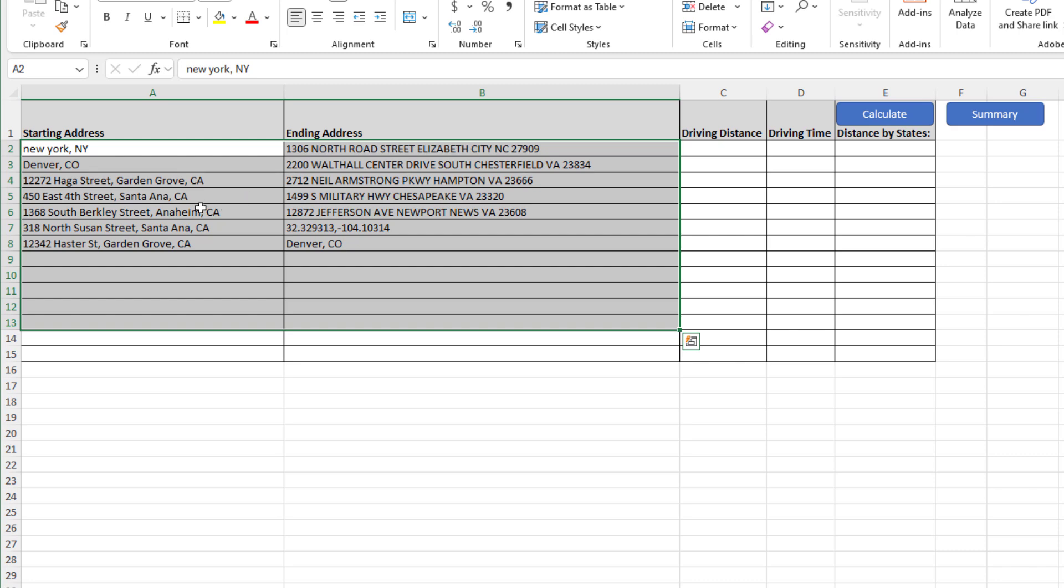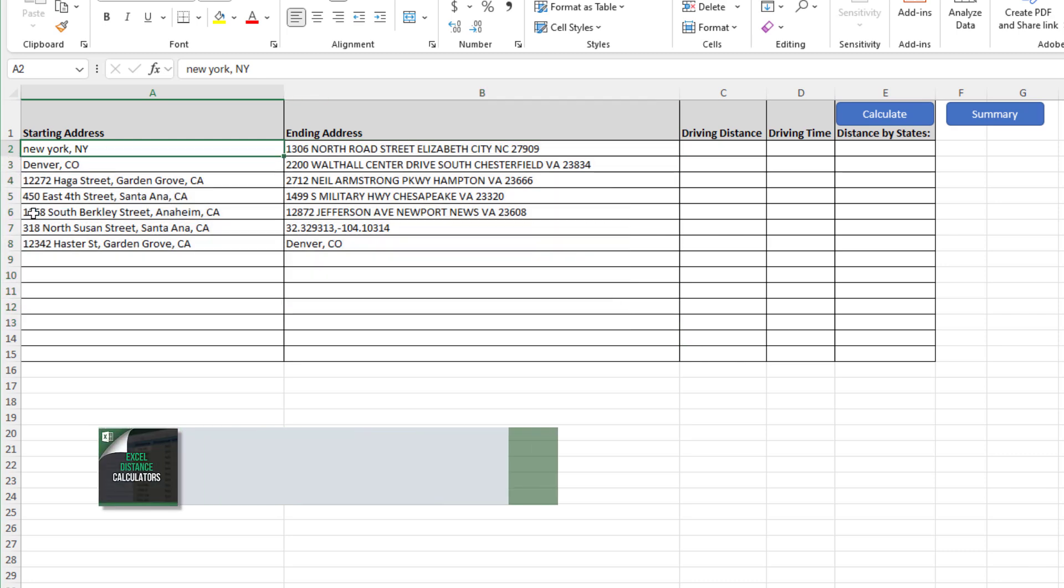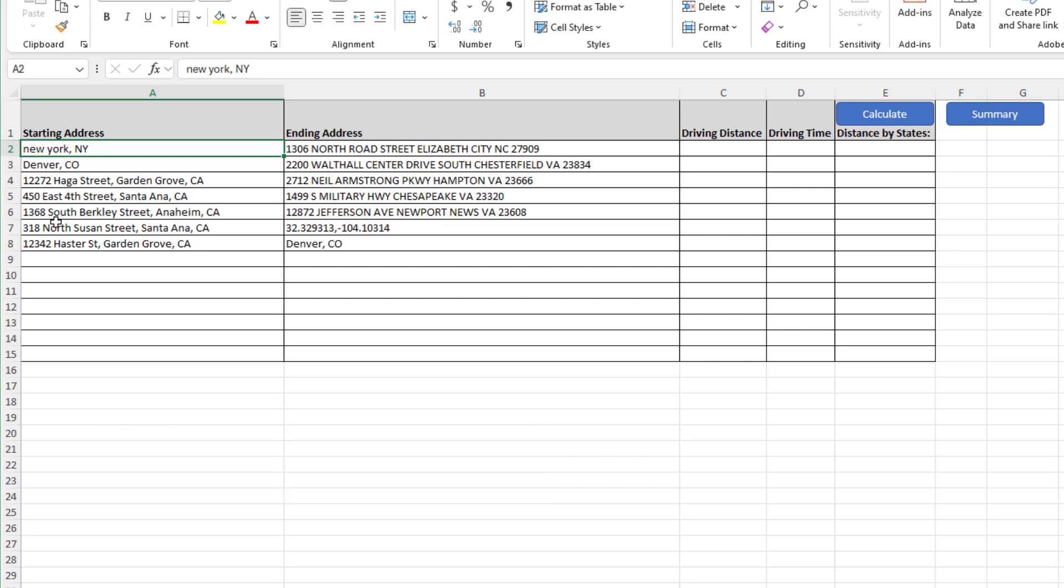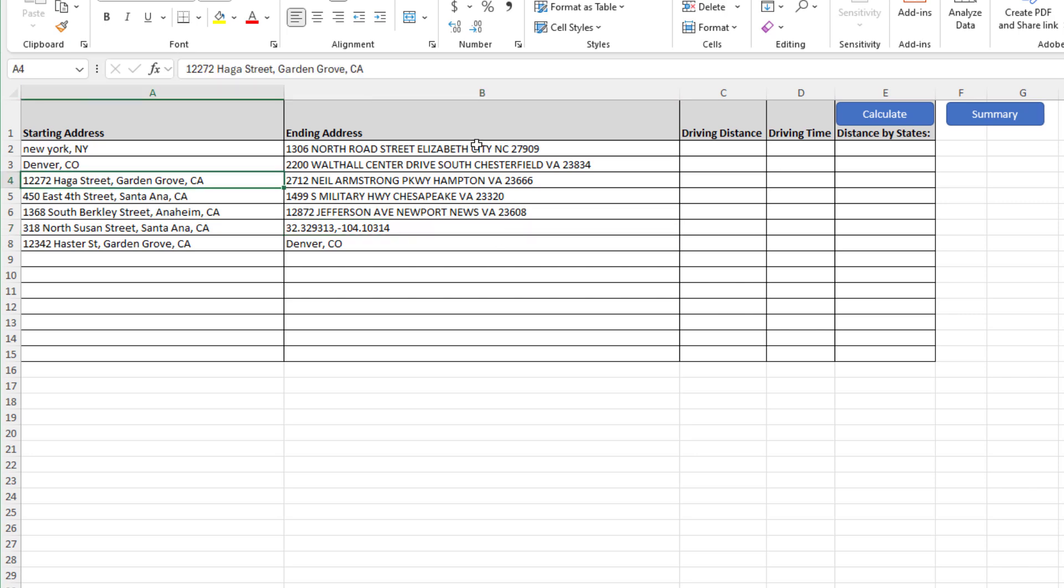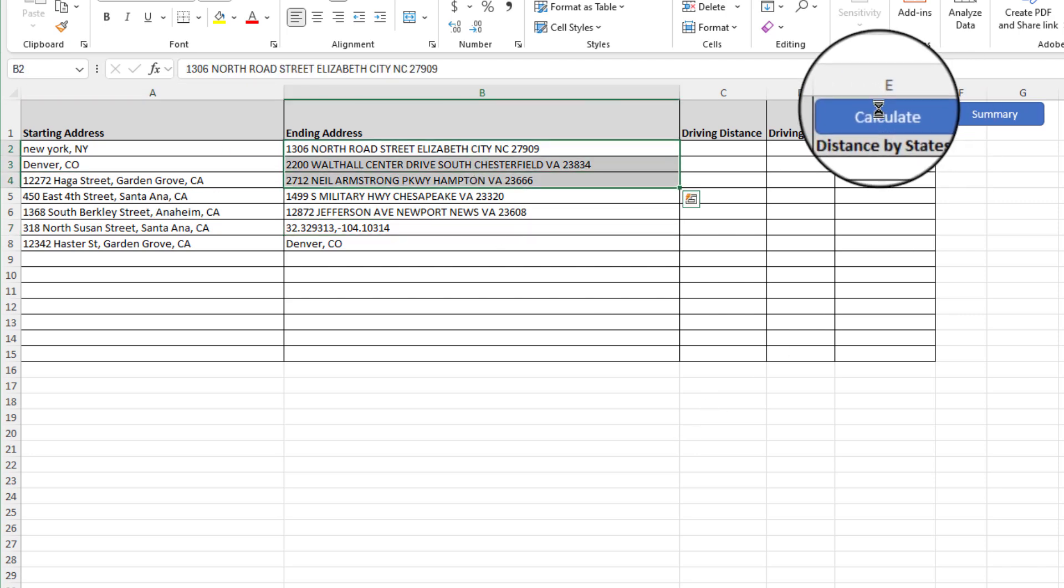We can have things like city if you don't have an exact address, or a zip code, or in this case latitude and longitude or geo codes, or obviously the best case scenario would be to have a full address like a lot of these examples.